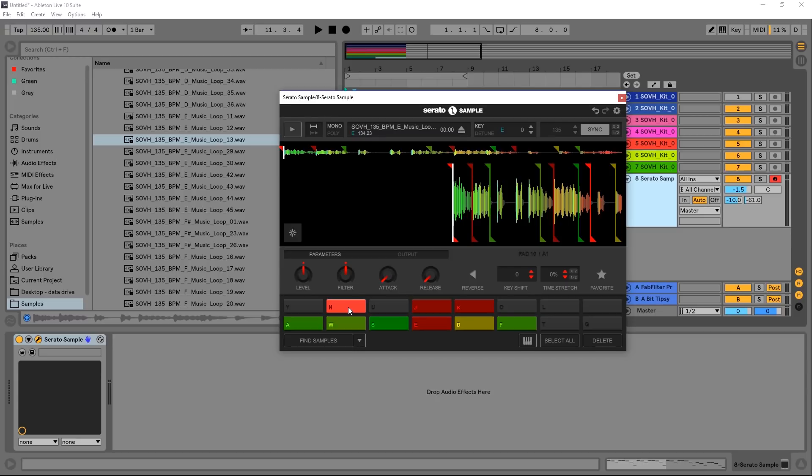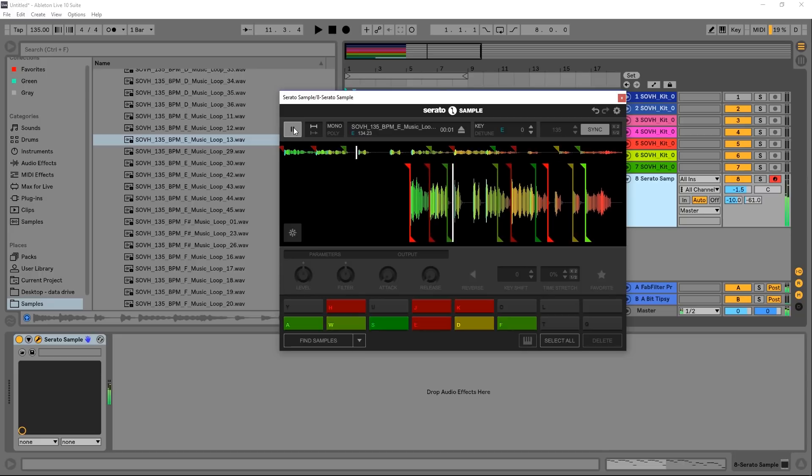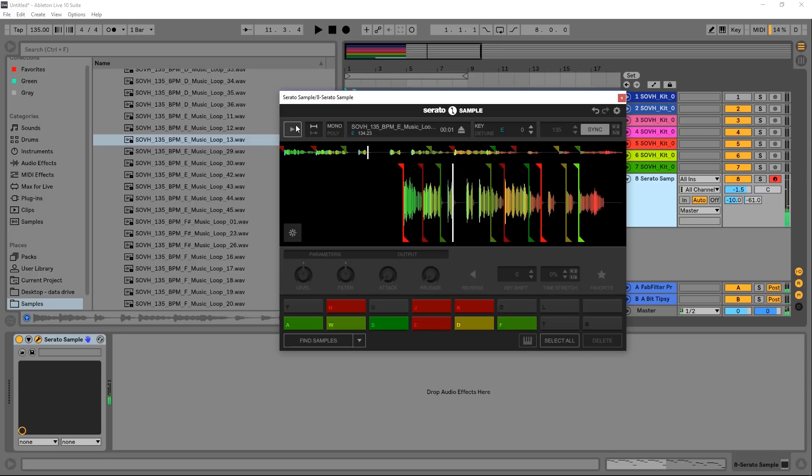Before we do that I just want to run through the plugin so you get a good idea of what it has to offer. Standard play button, we can loop it or we can have it just play through once. There's mono or polyphonic.